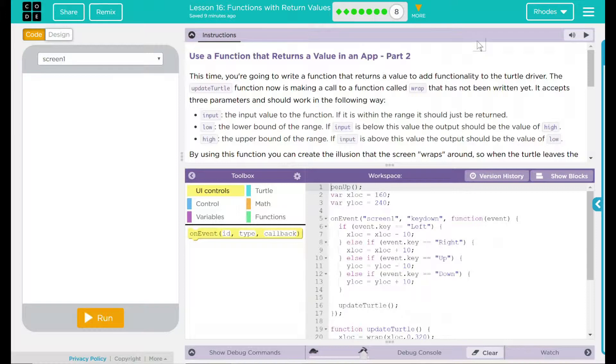This time you're going to write a function that returns a value to add functionality to the turtle driver. The update turtle function now is making a call to a function called wrap, and this hasn't been written yet. It accepts three parameters and should work in the following way. Input: the input value to the function, if it is within the range, it should just be returned. The lower bounded range, if input is below the value, the output should be the value of high. The upper bounded range, if input is above this value, the output should be the value of low.